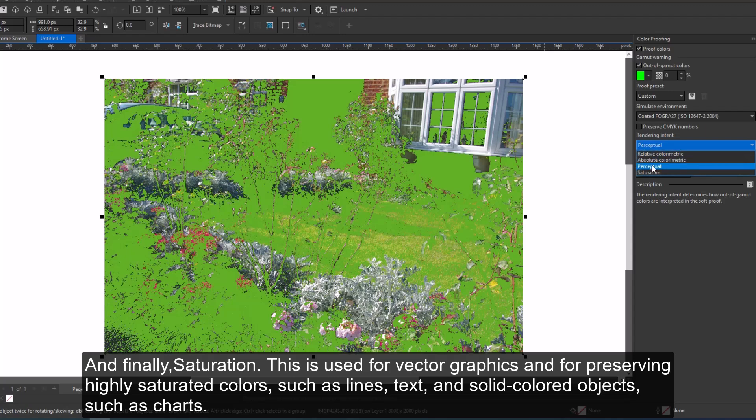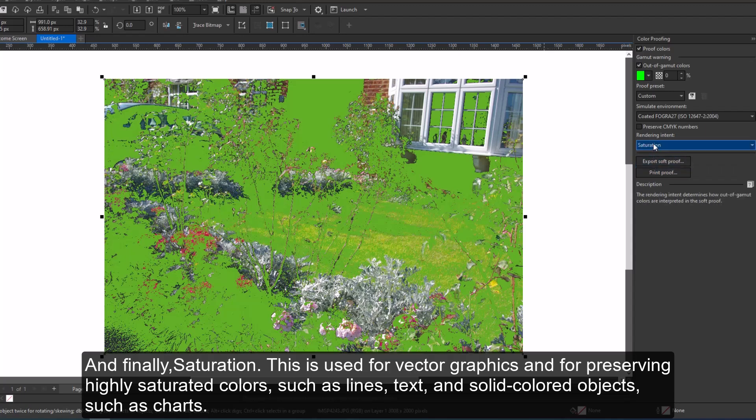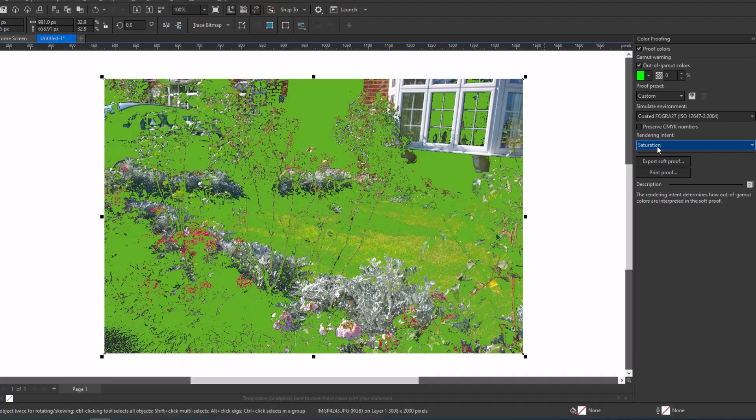And finally, saturation. This is used for vector graphics and for preserving highly saturated colors, such as lines, text, and solid colored objects, such as charts, moving back to my laptop now.